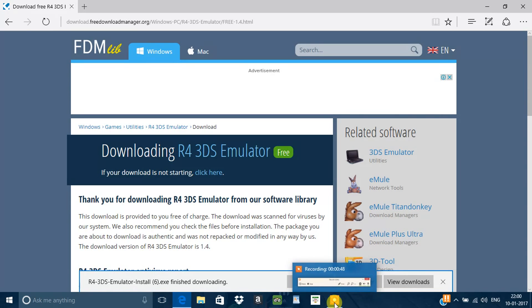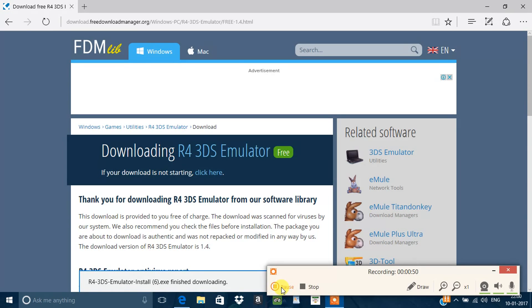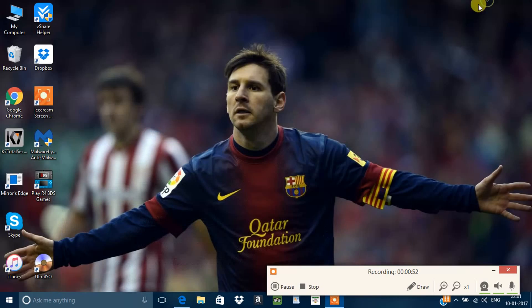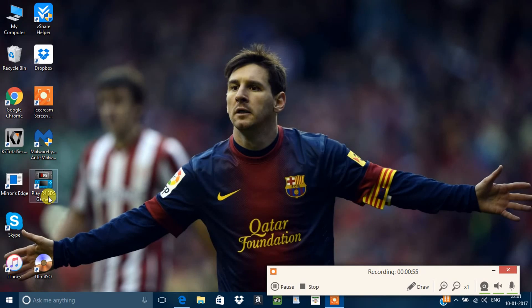After downloading, run your setup. After installing, go to play R4 in this game.